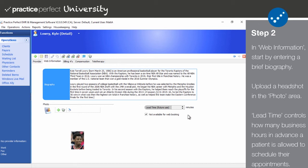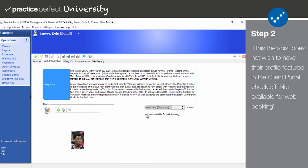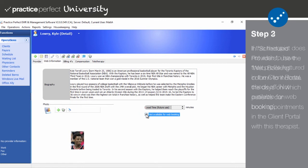Please note that the lead time feature is not currently available and is for future use. Lastly, if this therapist does not wish to have their provider profile featured in the client portal, you may check off Not Available for Web Booking.